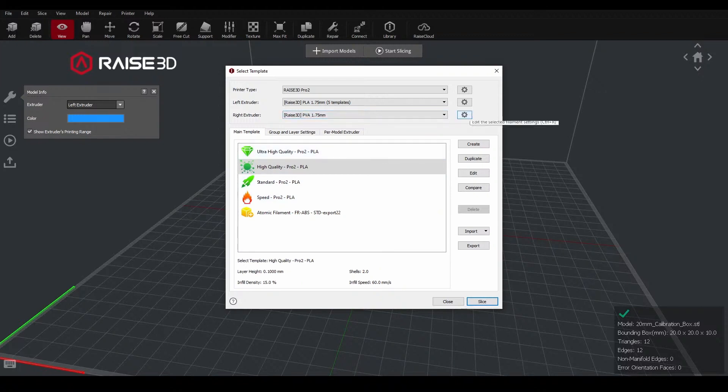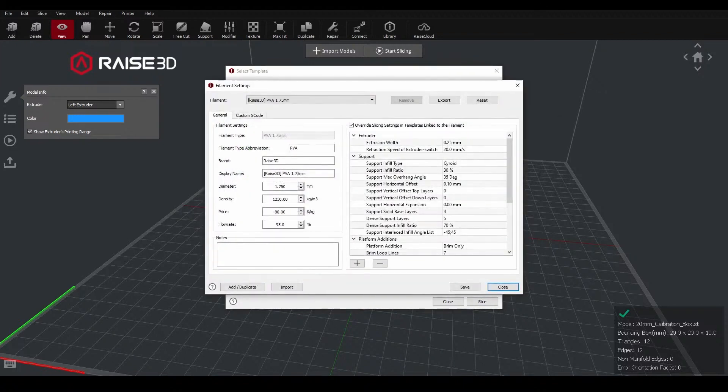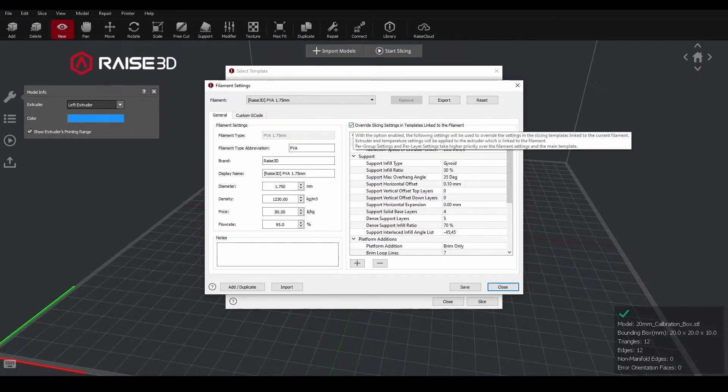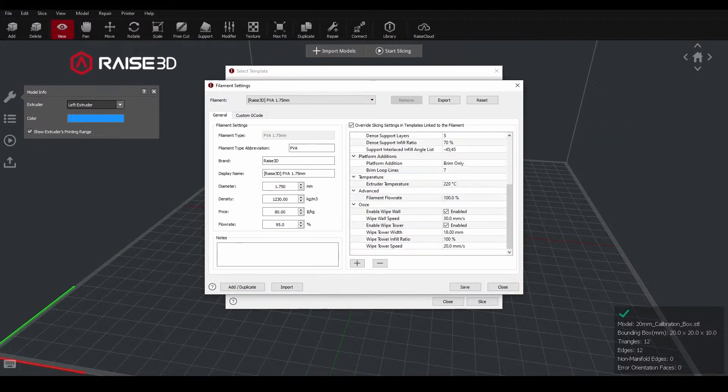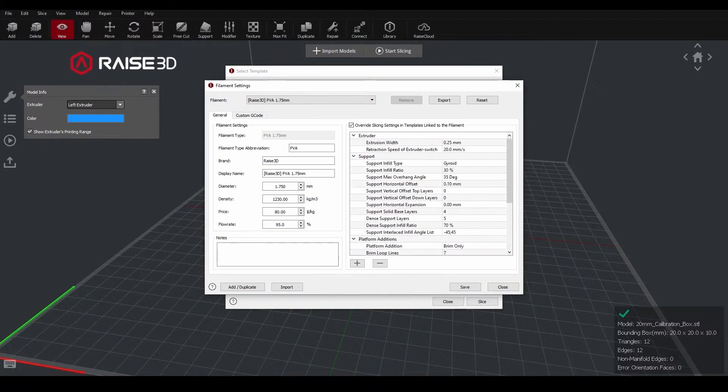That actually has a set of settings built into this material here. So if we go into the settings for the filament, all of the settings in this section with this box checked will override the settings of any given template that we are applying. If I want to make any changes to the supports, like the pattern infill type, I can go back in here and make those changes.